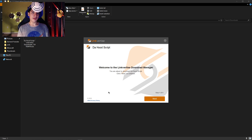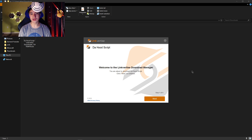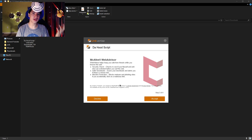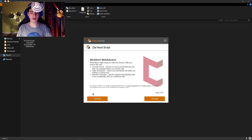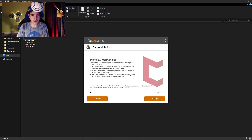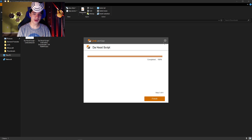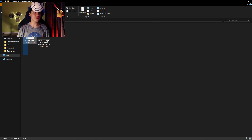Once the installer is open, click 'Next' on the first page. On the second page, make sure to click 'Decline' — remember this, click decline — otherwise you're going to download software you didn't want. After you click decline, it will say it's downloading. Once it's done, X out — do not click finish, just X out.